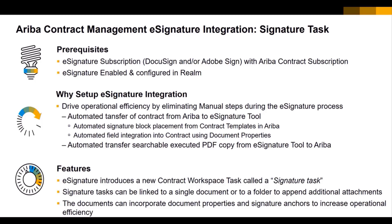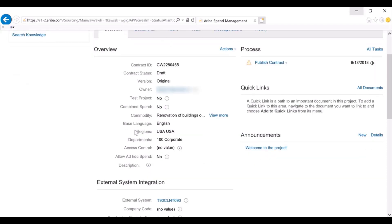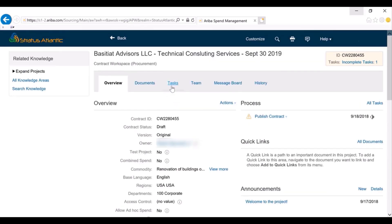I'm going to log into the tool and provide a quick overview of the signature task. I am now logged into the contract — it's a technical consulting services agreement that's already pre-created. In this example, I've created the signature task from the template level, so as an administrator they can pre-configure the workflow to include the signature task.